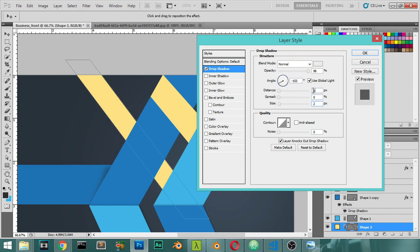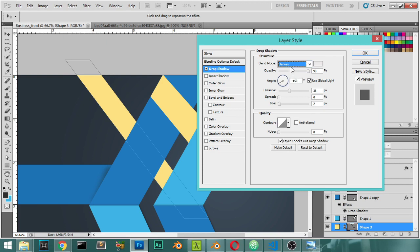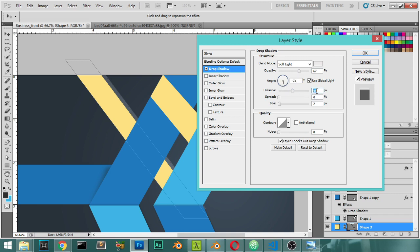Size will be 1 or 2 and distance will be 35. Maybe like this. Let's try another mode — maybe Soft Light. All right, I will stick with this one and going here.